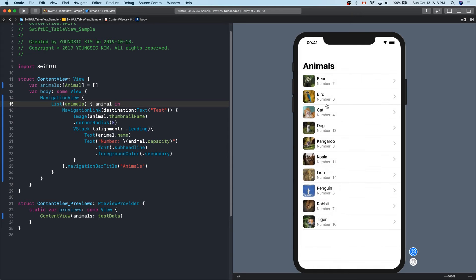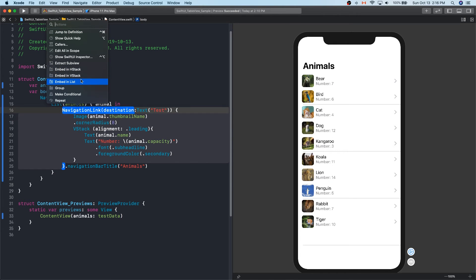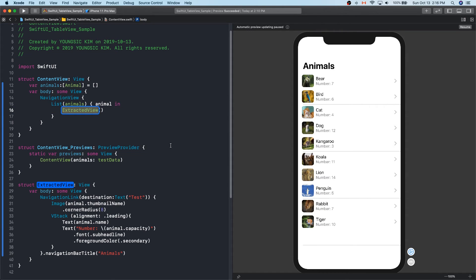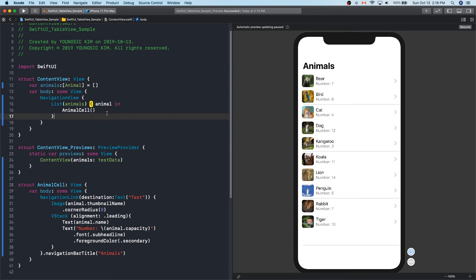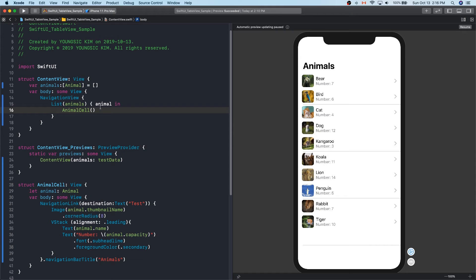I'm going to put text as a test and run it. That's good. I will divide the cell in the list — press the command button and press the navigation link. You will see the list; press the extract subview button. The code will be broken down and you will be given the name you want. I'll give it the name 'your cell'. The code looks better. Recreate the array because you need to receive data from that cell.